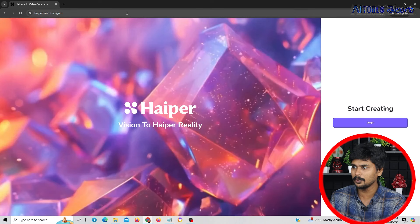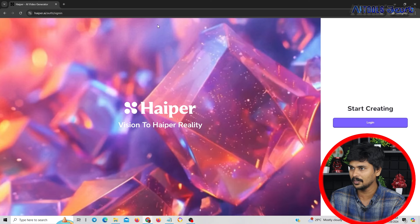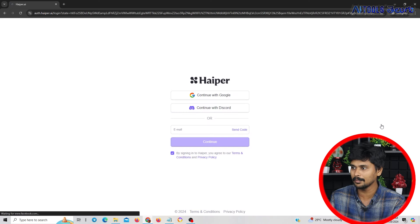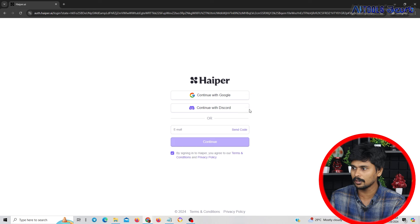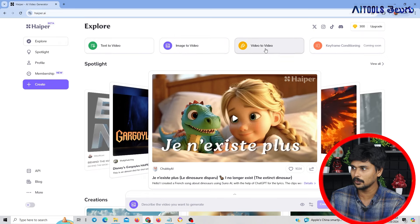The tool we have used is Hyper.ai. If you have the website, you can click on login. Click on login and connect with your Google or Discord account. Once you are created, you can use the user interface: text to video, image to video, or video to video.